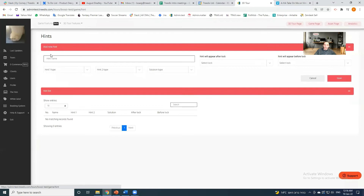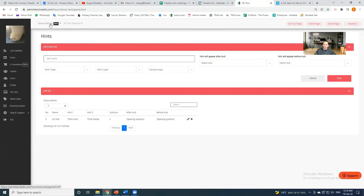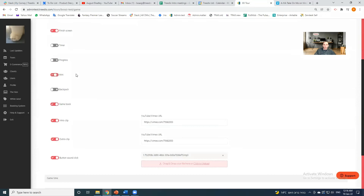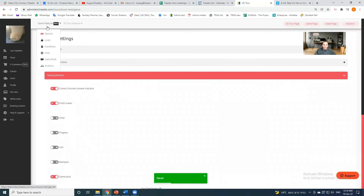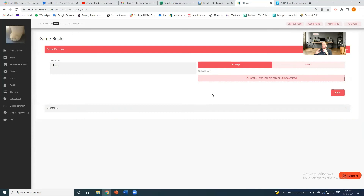Hints are more relevant for scavenger hunts, games, and escape rooms — less for our onboarding experience. So I'm going to shut off hints in the gaming interface. What is very relevant is the game book.